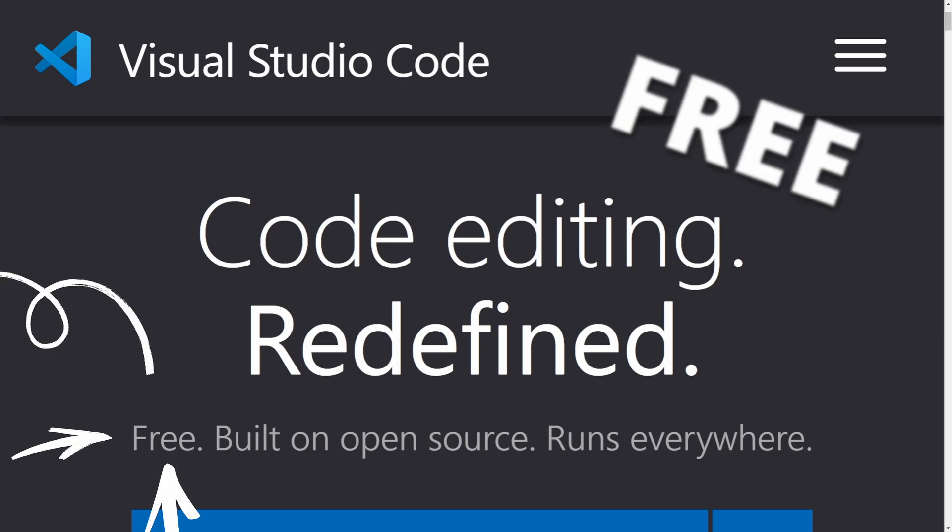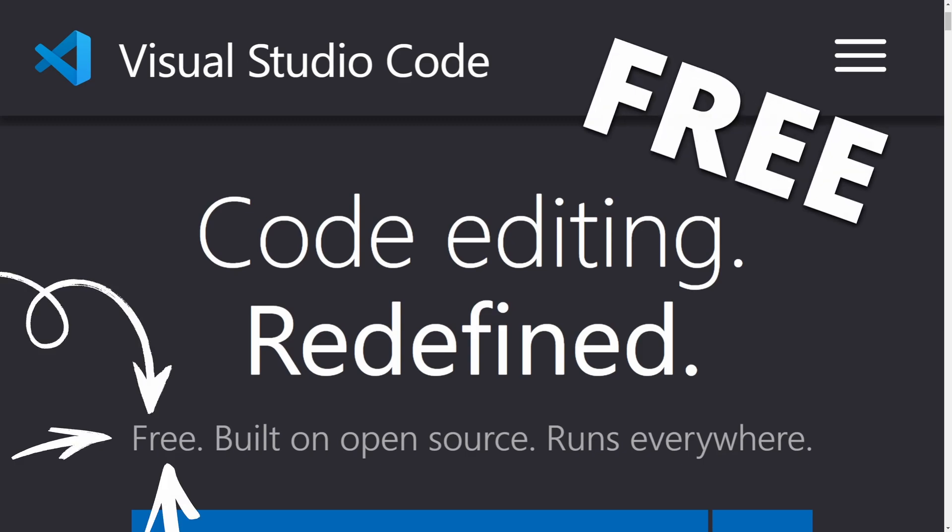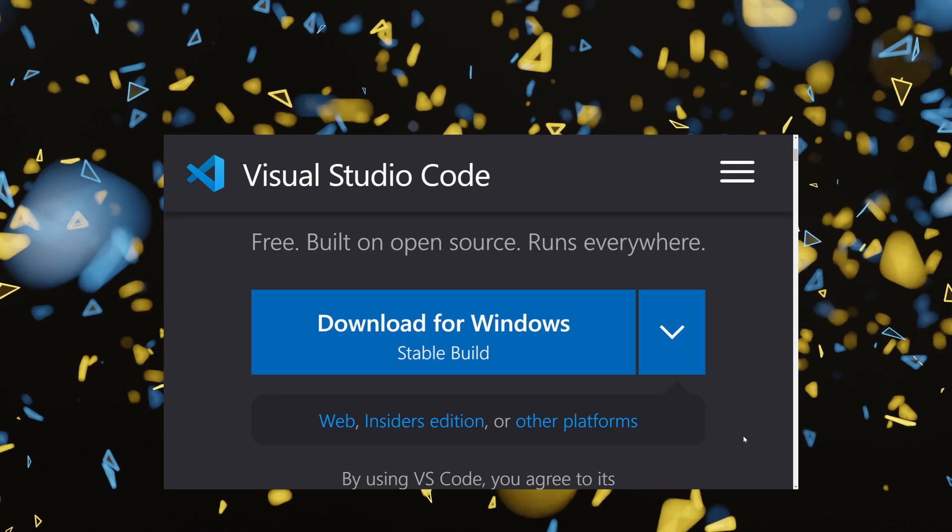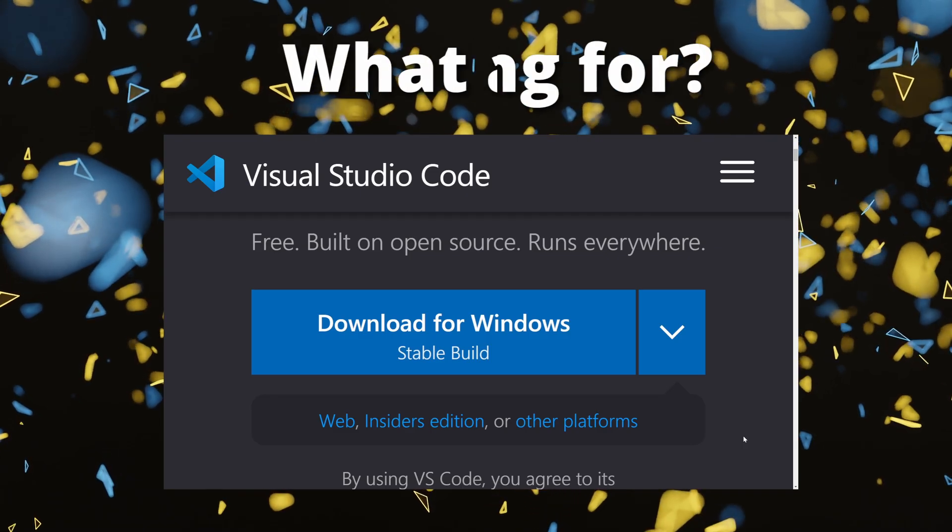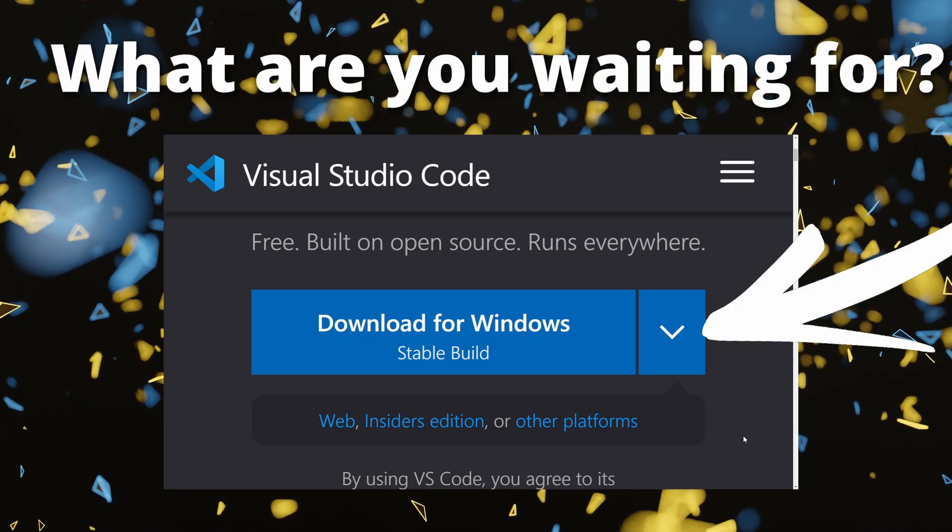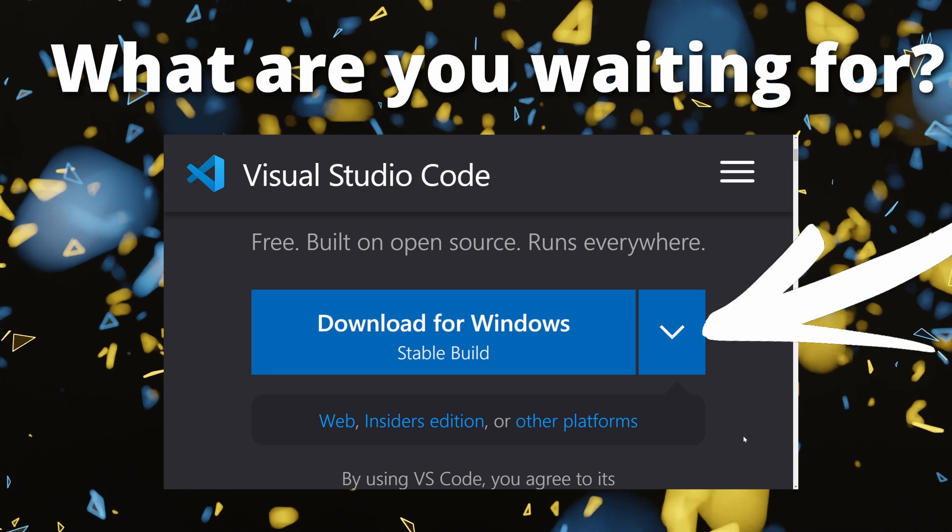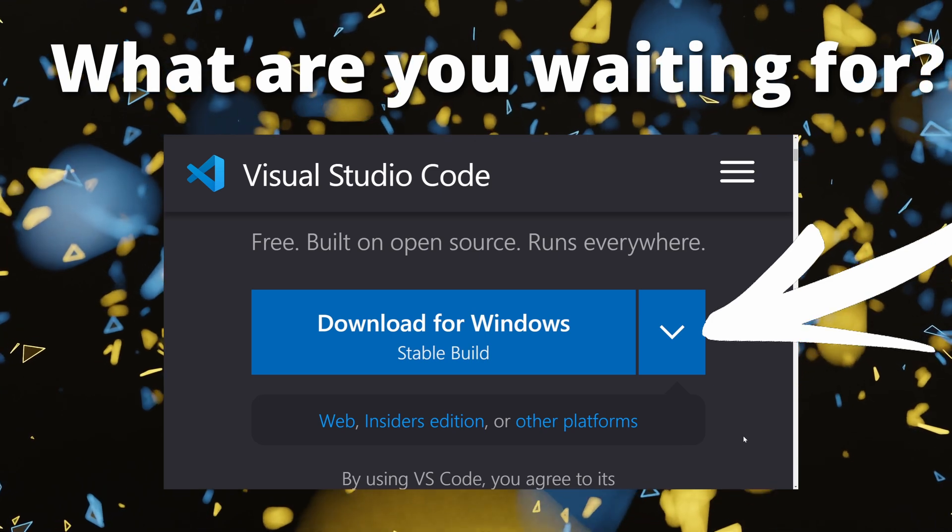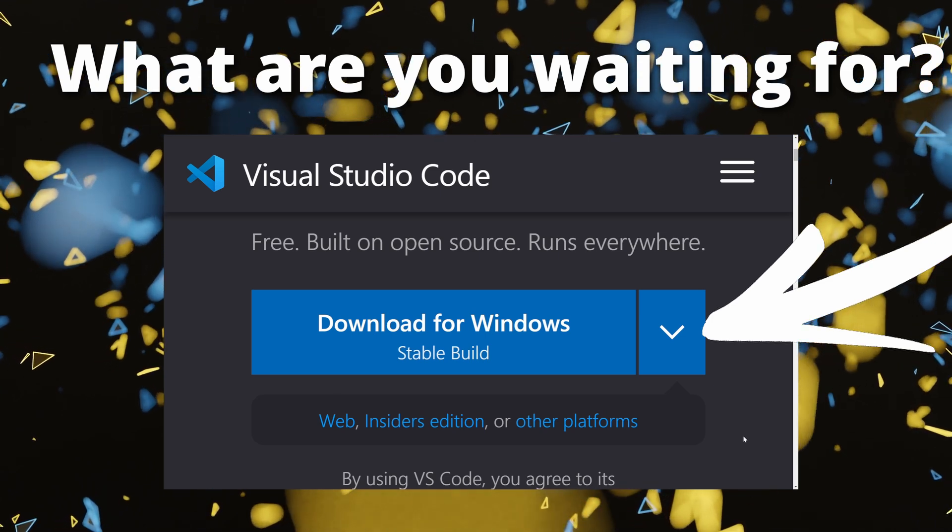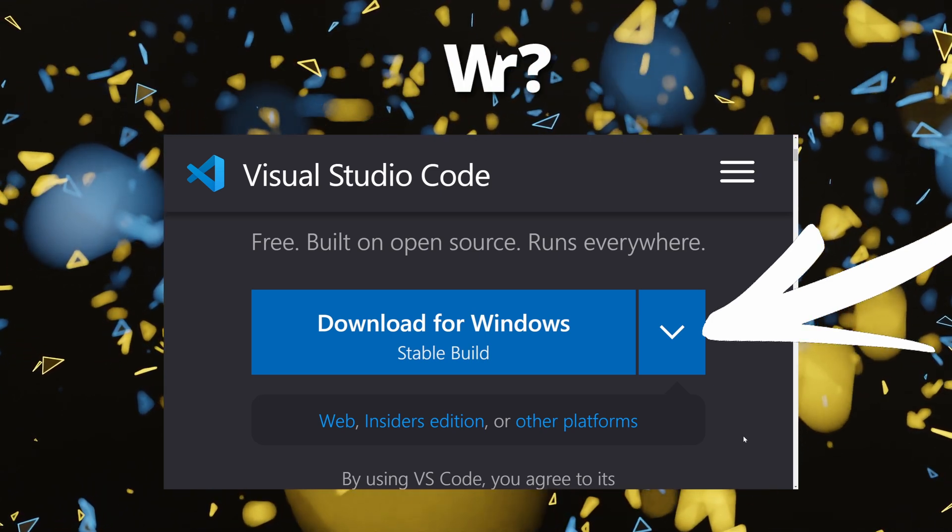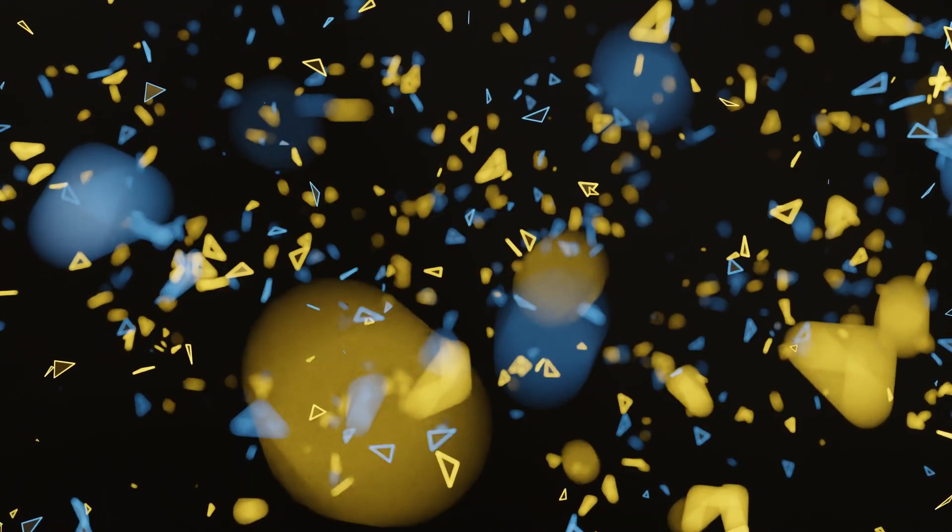And the best feature of all, it's free. So there is no reason for you not to leverage this tool to make your life easier when it comes to writing Python scripts for Blender.